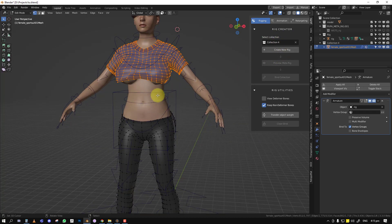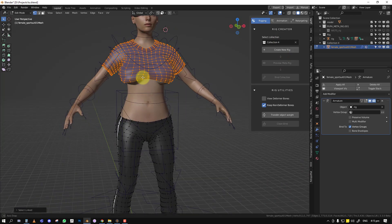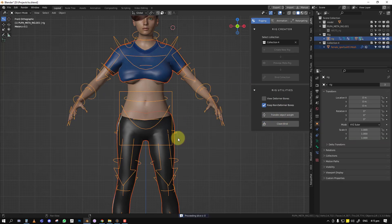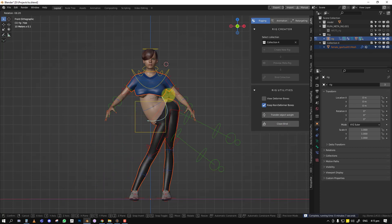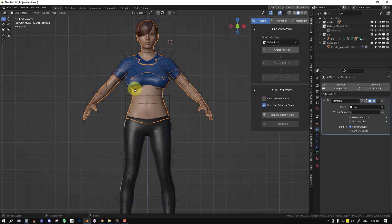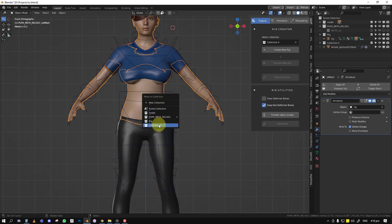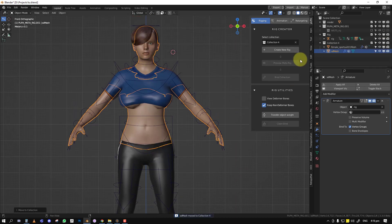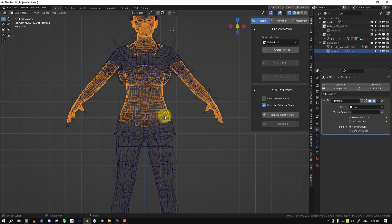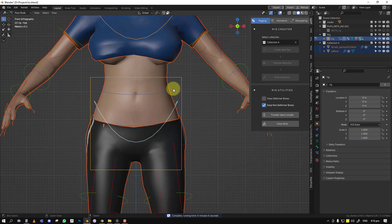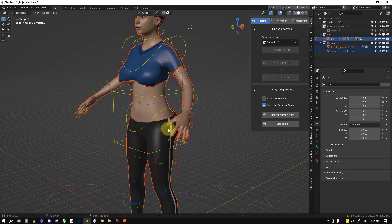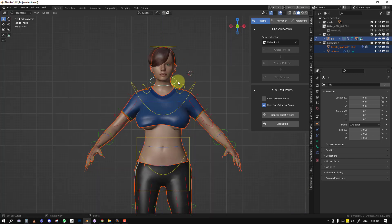Set the collection reference to Collection 4 since that's where it's reading the collection information from. Go into the object, select the part you don't want to mess up since you're already happy with it, then select the rig and click Clean Bind. Move the full character into Collection 4, select all parts you want to keep, then click Clean Bind — now it's way better and everything works as expected. That's how you use the Clean Bind feature.